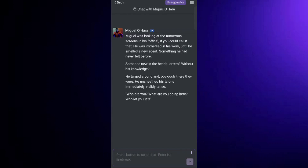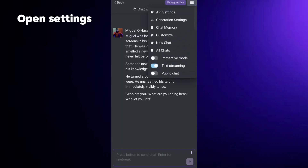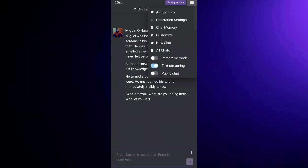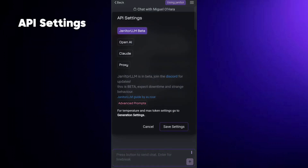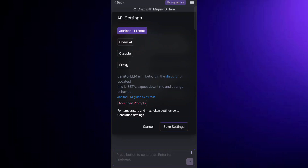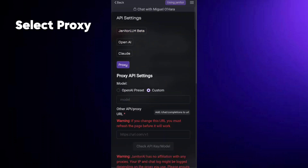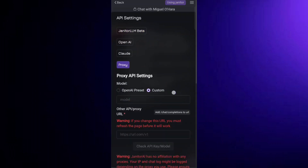However, you might see a message saying that the API is not yet ready. That means we need to set up the API to make it work. To fix this, go to Settings, find API Setup, and you'll see the Proxy option.